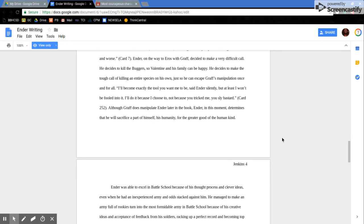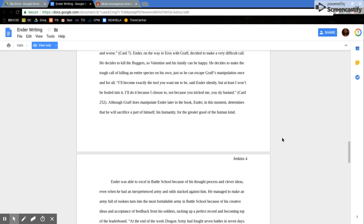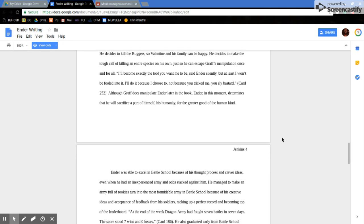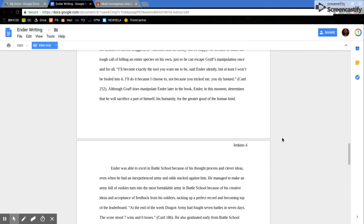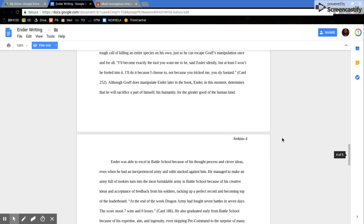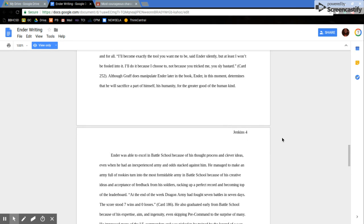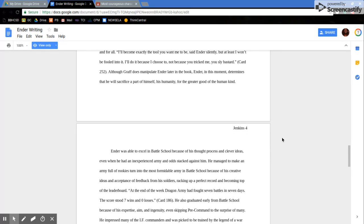Ender, on the way to Eros with Graf, decided to make a very difficult call. He decides to kill the buggers so Valentine and his family can be happy. He decides to make the tough call of killing an entire species on his own, just so he can escape Graf's manipulation once and for all. I'll become the tool you want me to be, Ender said silently, but at least I won't be fooled into it. I'll do it because I choose to, not because you tricked me.